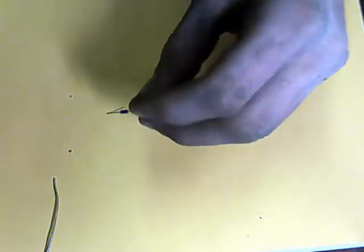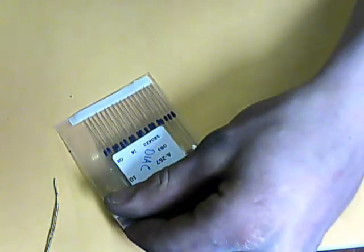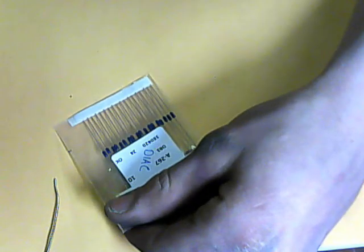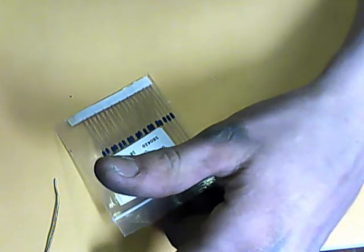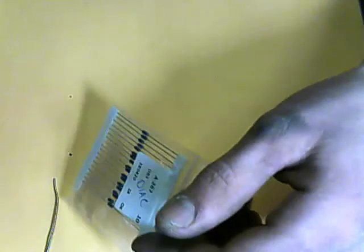The next part you're going to need is a DIAC, which is this little guy here. Its part number is DB3. And it is a DIAC, so you can look that up on eBay. I got 10 of them here for $1.50.